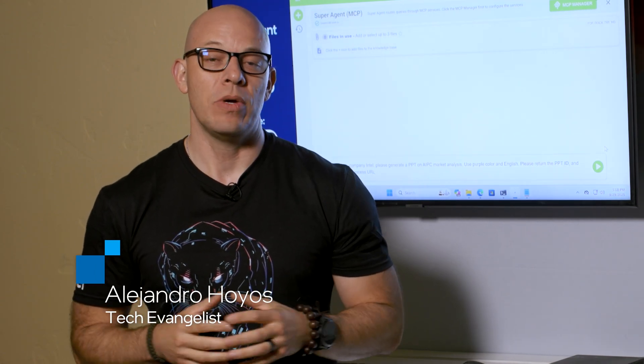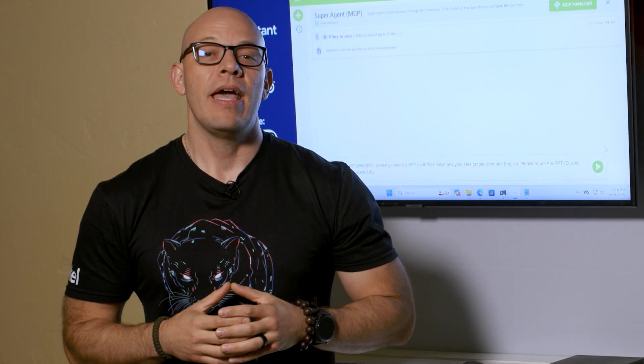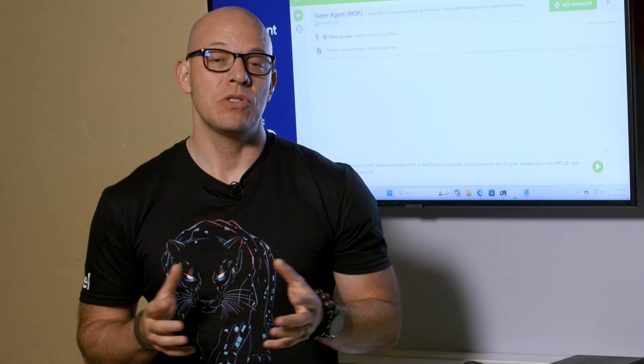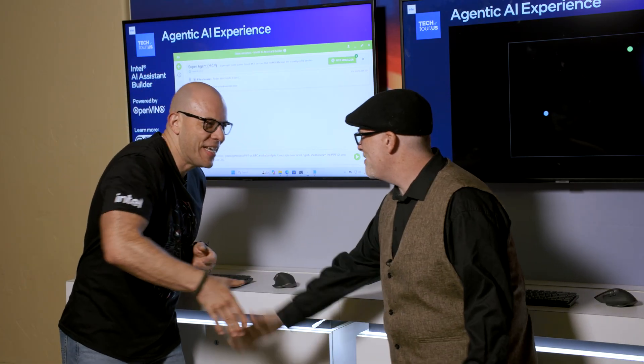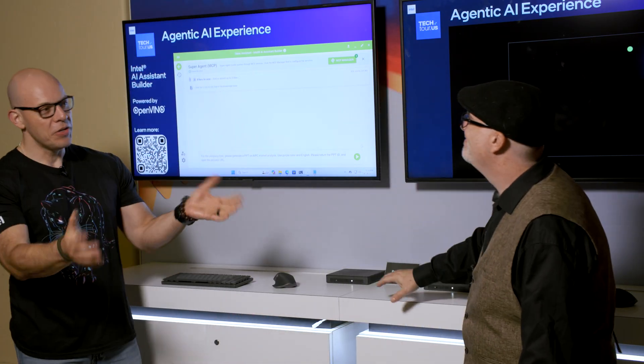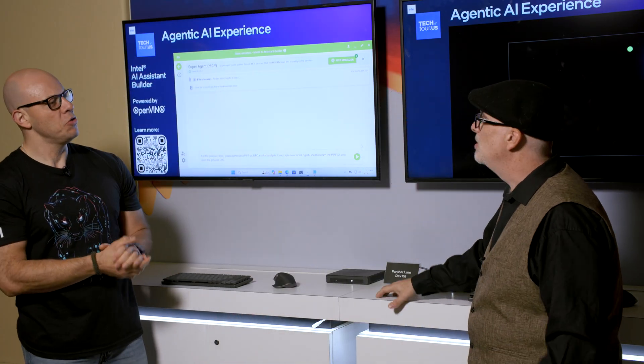Hi and welcome to Talkin' Tech. I'm your host Alejandro Oggius and today we're here at ITT 2025 in Phoenix, Arizona, where we're talking about our latest architecture, Panther Lake. And today we have Craig with us. Hey Craig. Hey Alex, thanks for having me. Great to see you again. Always a pleasure.